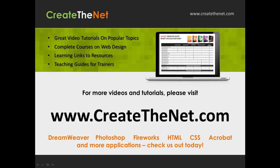For more great videos and learning tutorials, or to download the exercises that go with these videos, please visit our website at www.createthenet.com.